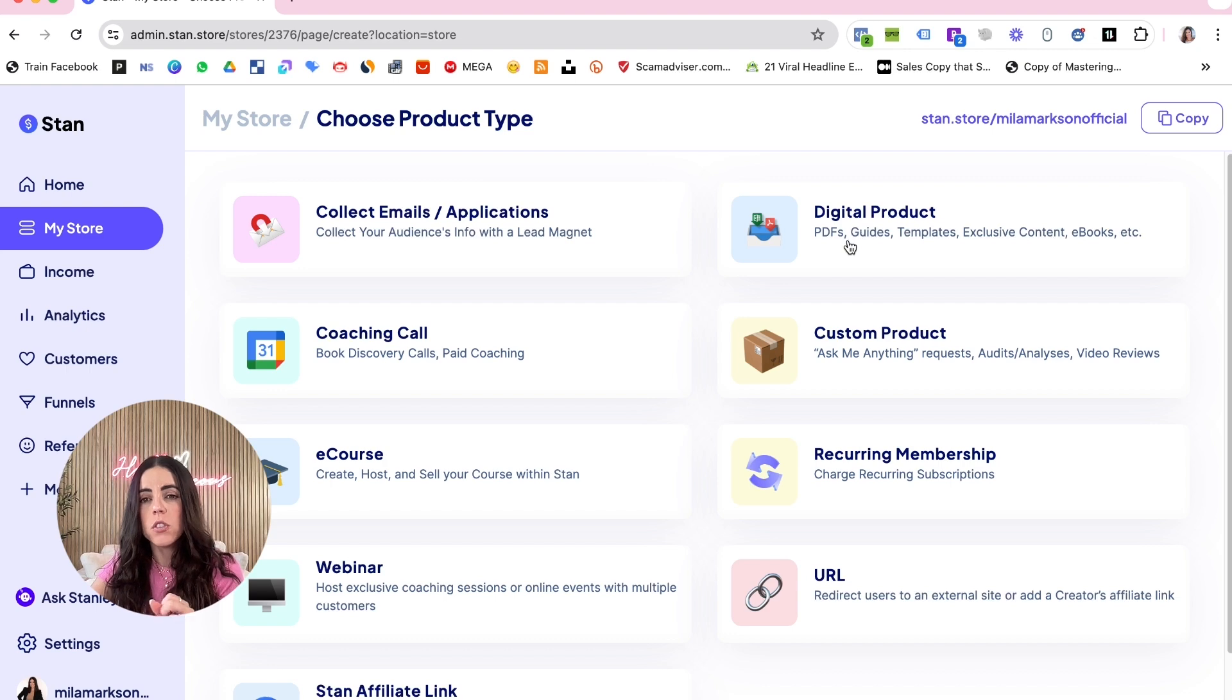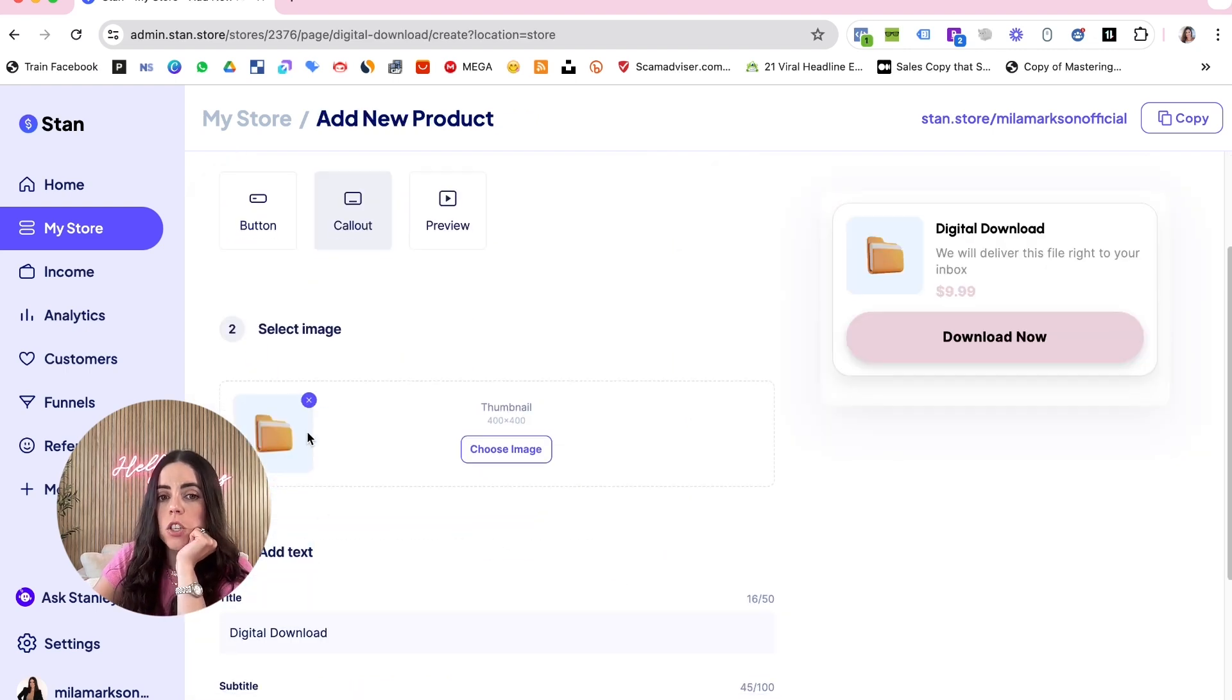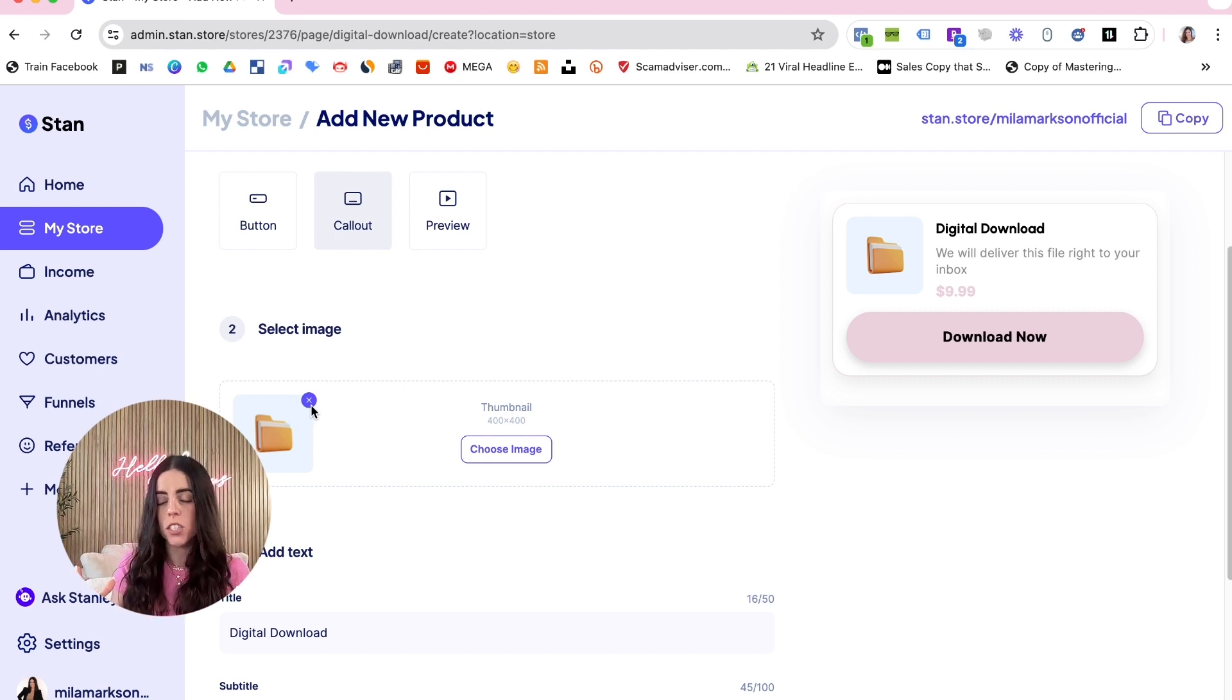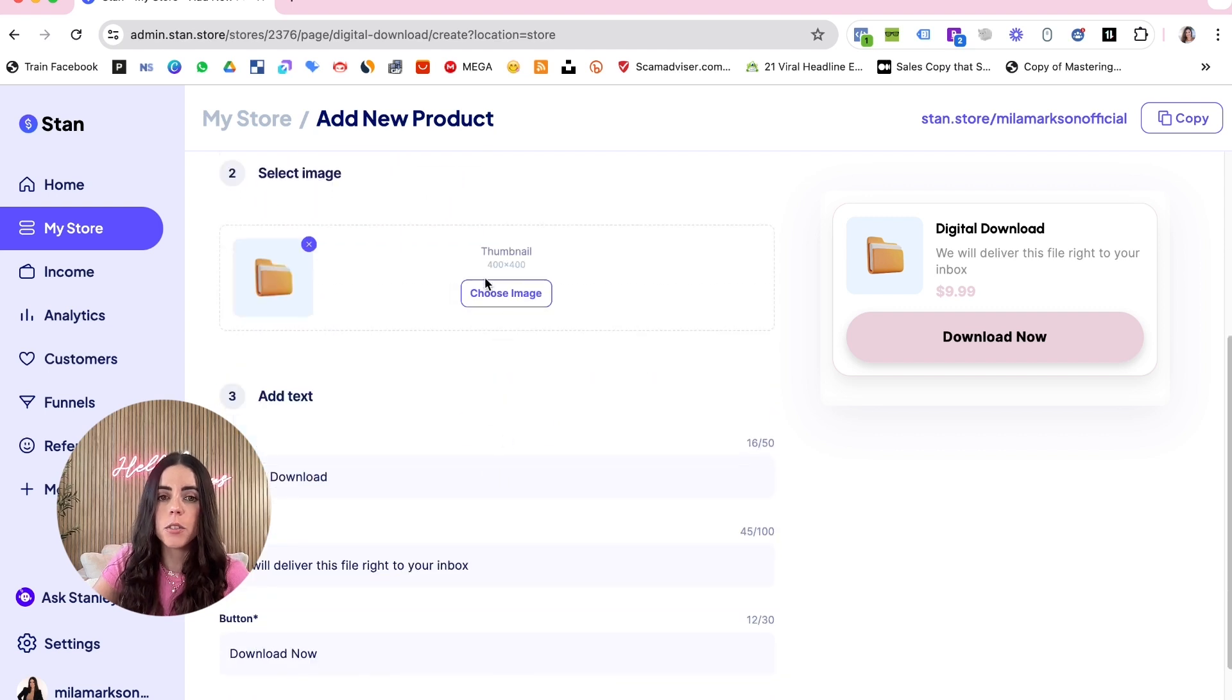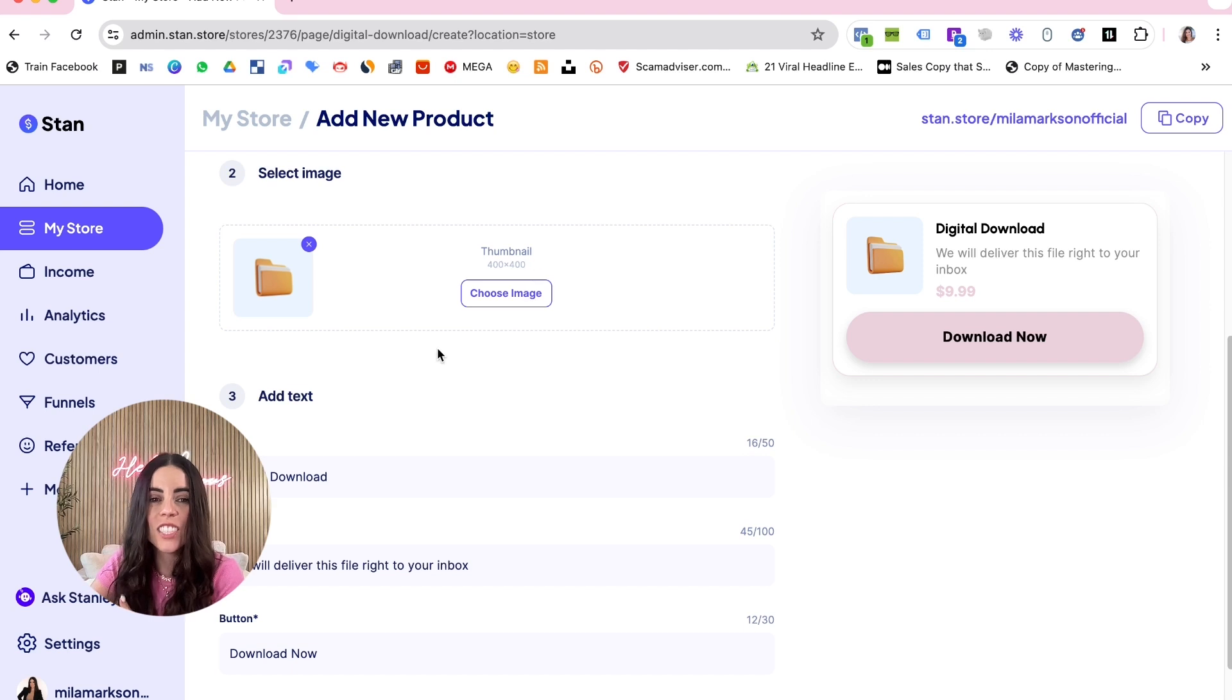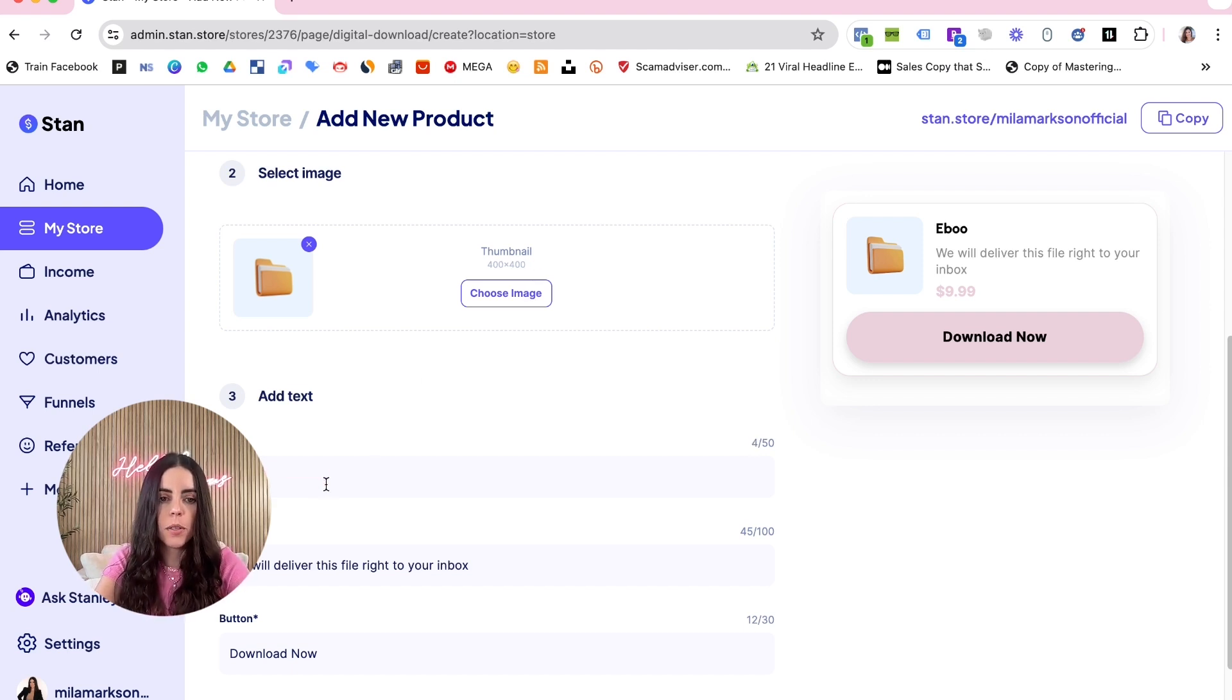Clicking in digital product, once you click here you can create a thumbnail to represent your digital product. You can change right here the dimensions - it's going to be 442 by 400. And here you're gonna add your title, let's say like 'Ebook to Learn XYZ'.